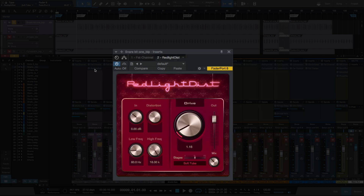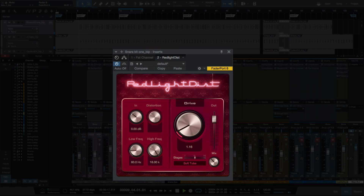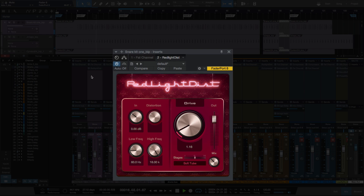Now let's bring in the Red Light Distortion and hear it in the mix. The Red Light Distortion really thickens it up — even though I've got a lot of EQ up in that 1k range to add some pop, the distortion is really bringing it out in the mix.